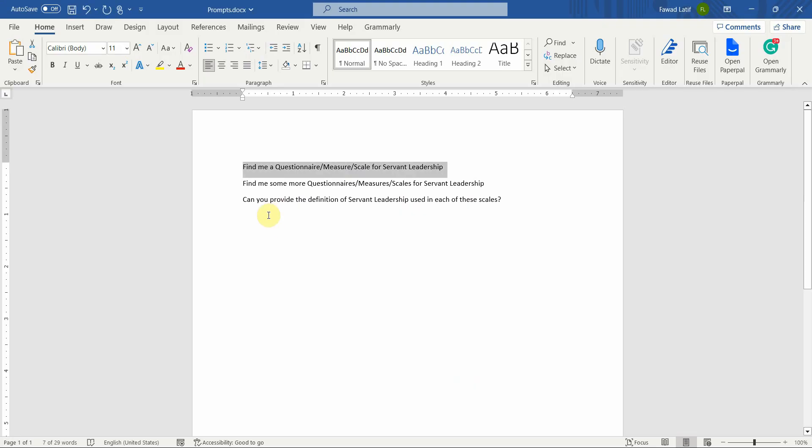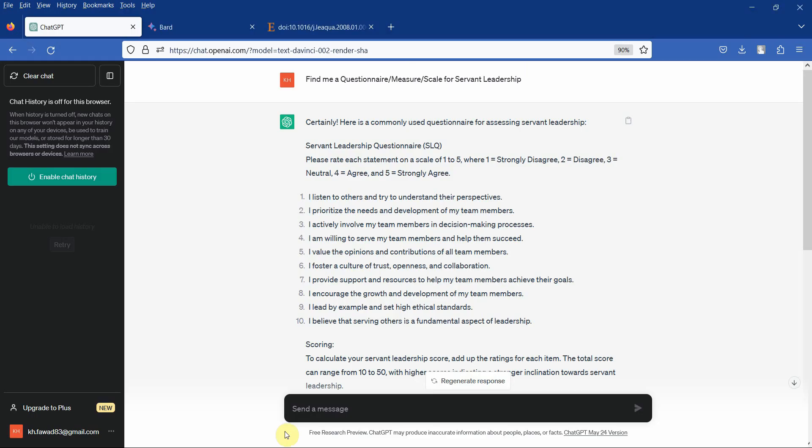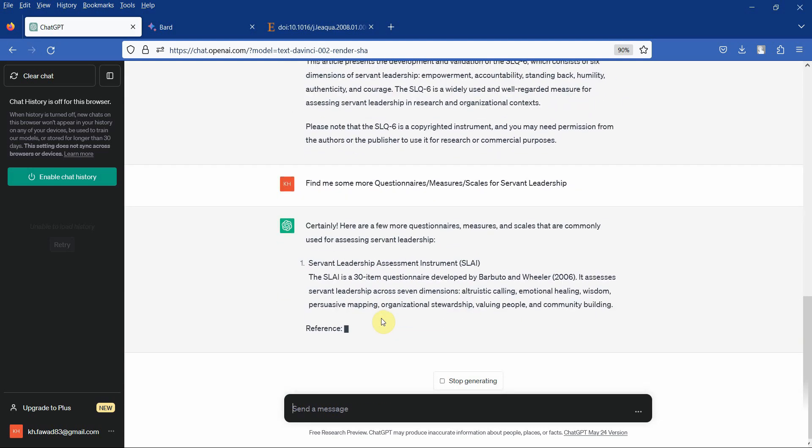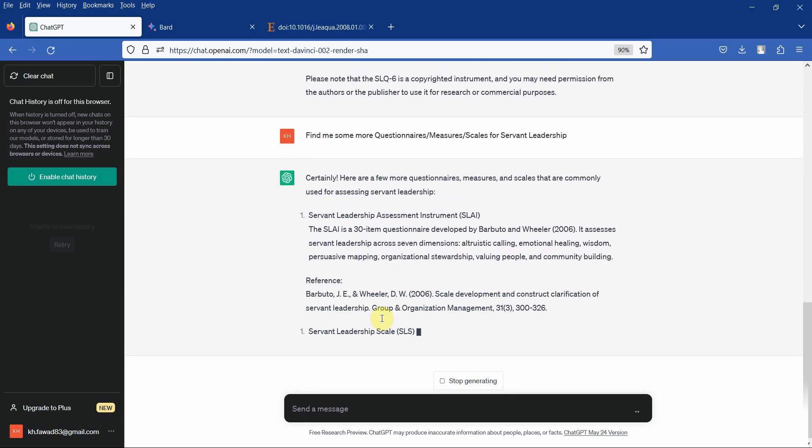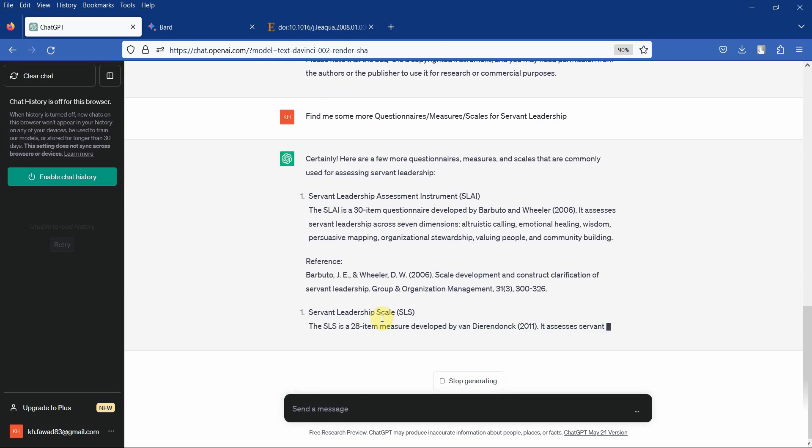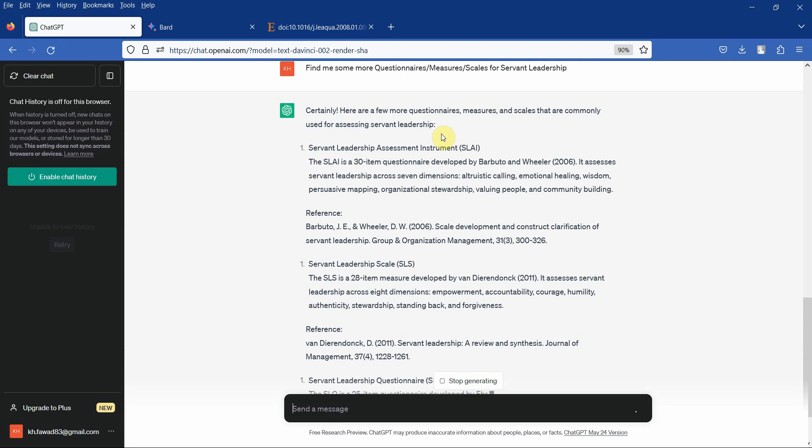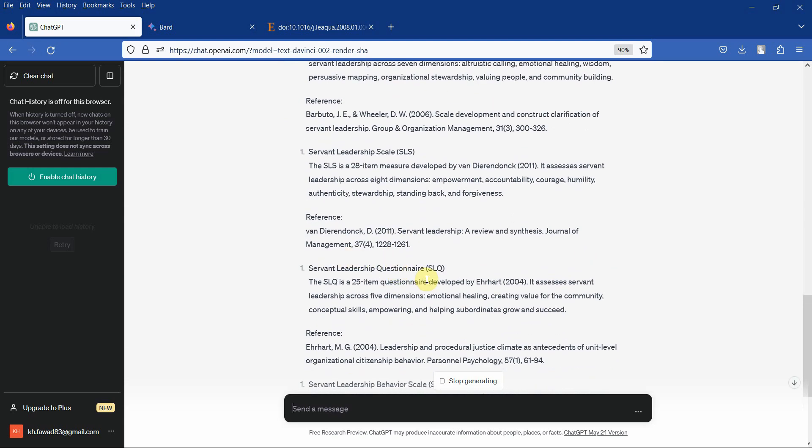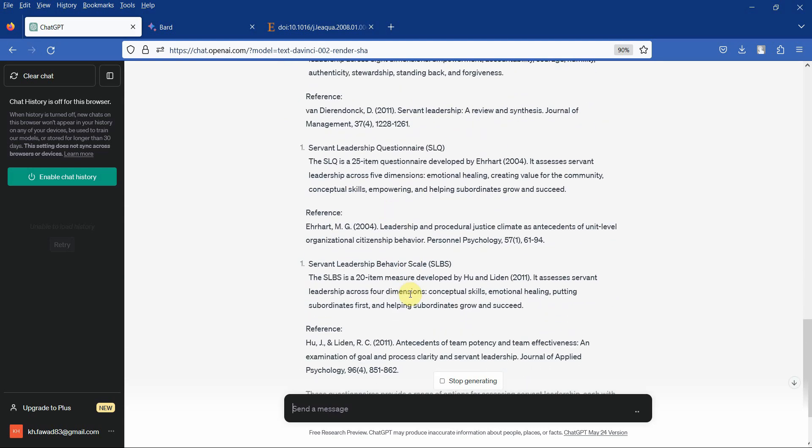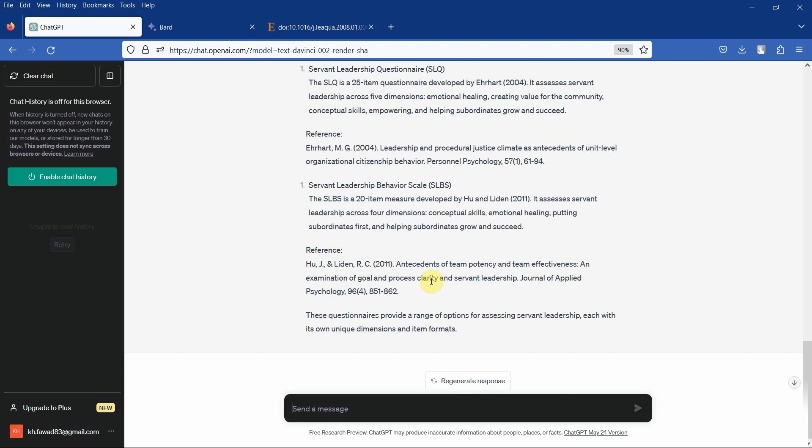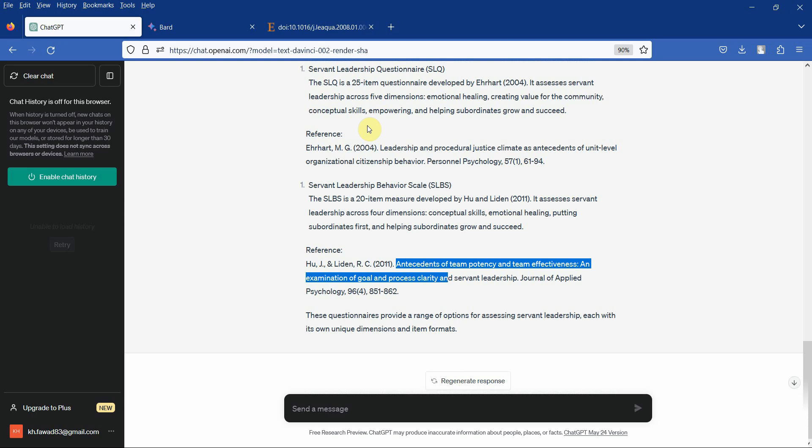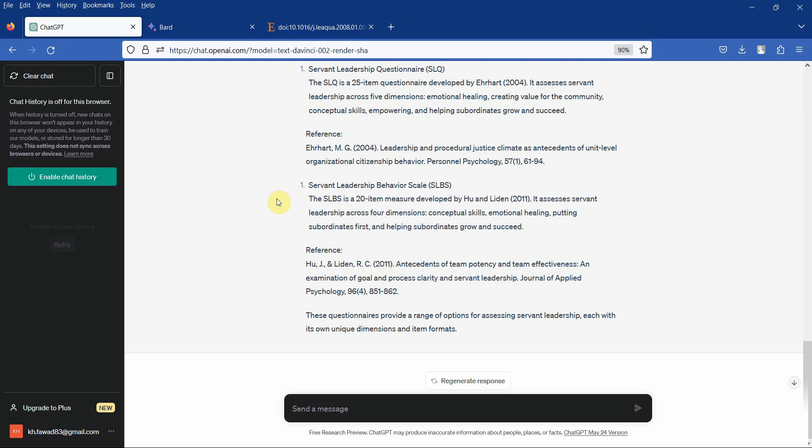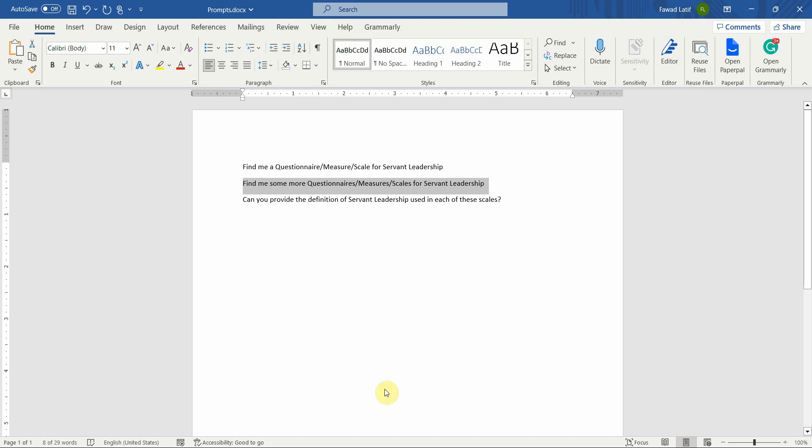Let's change our prompt here. Let's do: find me some additional questionnaires. Here are some other questionnaires: Servant Leadership Assessment Instrument, Servant Leadership Scale, Servant Leadership Questionnaire, Servant Leadership Behavior Scale. Again, make sure you copy this, put it into Google Scholar, find the original paper to see whether these references are correct or not, and then find the questionnaire from that particular paper.